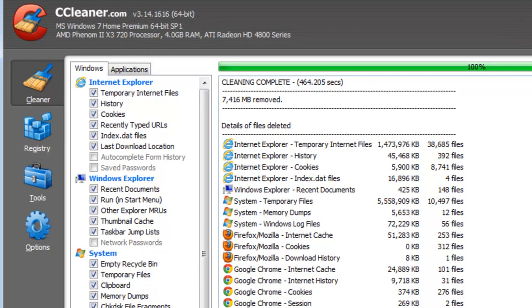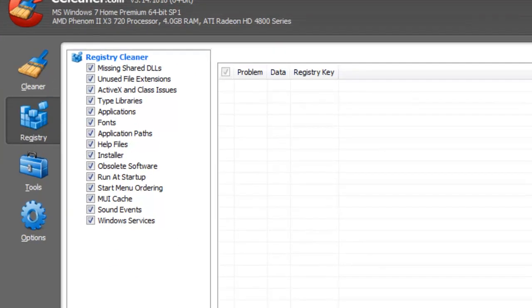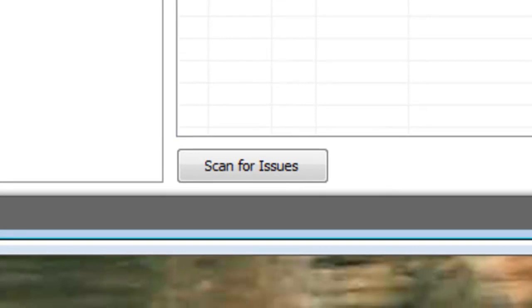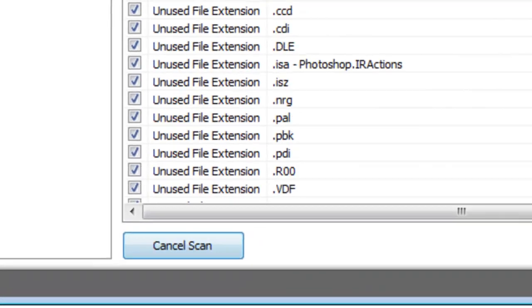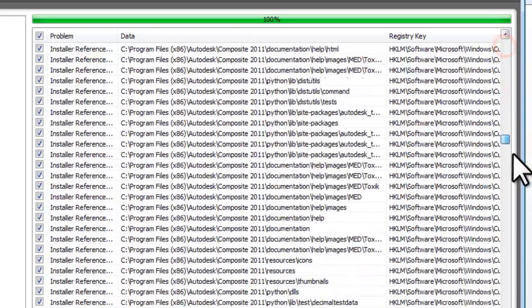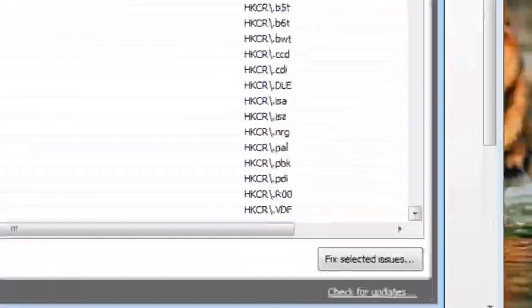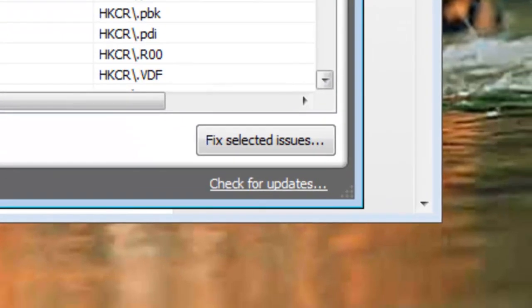Let's click on the Registry tab. The Registry Cleaner will search for various unused information in the Windows registry and then allow you to remove it. Click the Scan for Issues button. When the scan is complete, you can view the various entries that were found that were unused. You can review them and unselect ones that you actually do want to keep, or you can just click the Fix Selected Issues button.